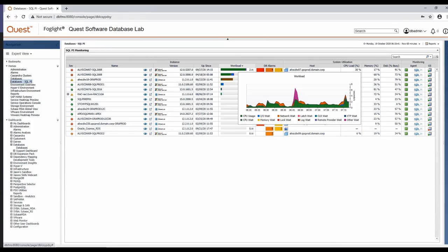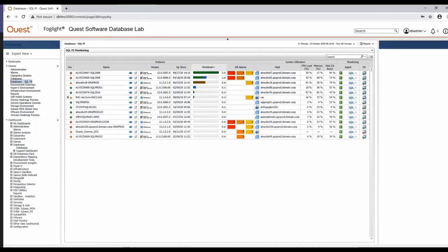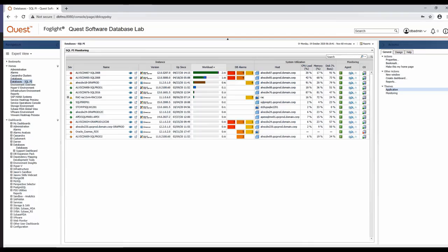If you prefer this global view to the general default, over on the right hand side of Foglight, you'll see a link to make this your homepage. That way you'll be presented with this PI view every time you log into Foglight.